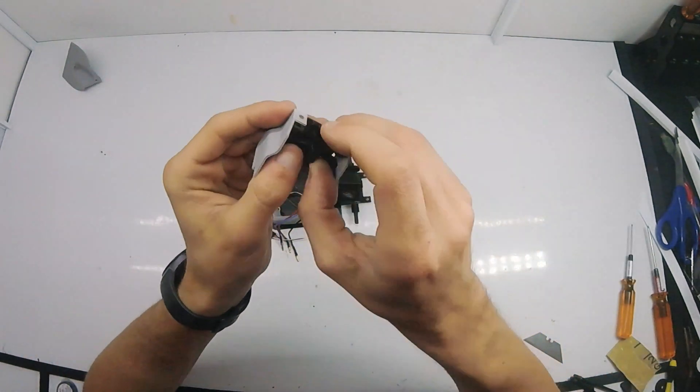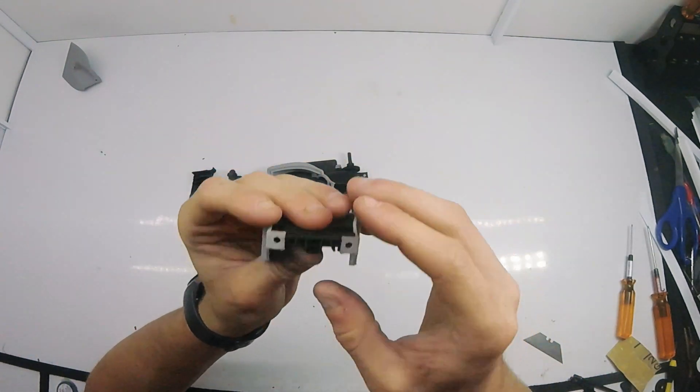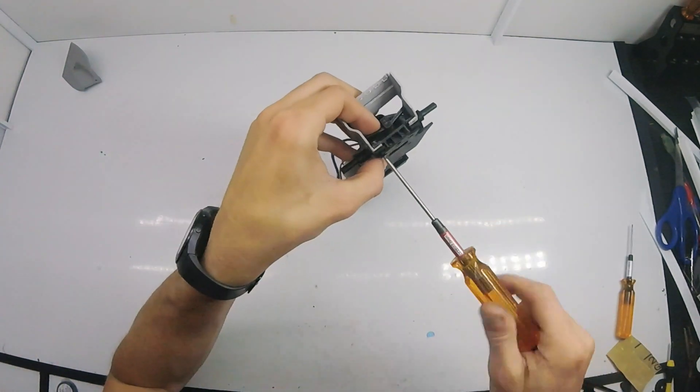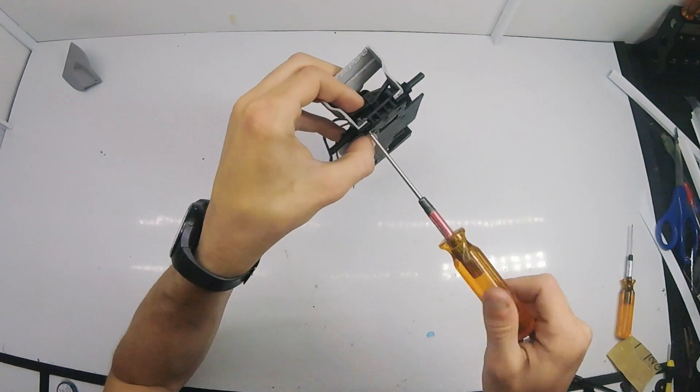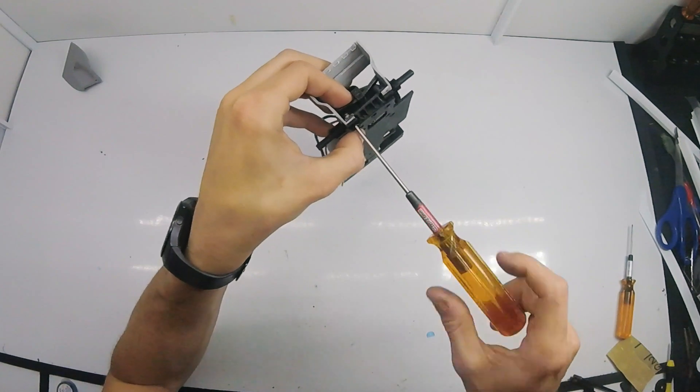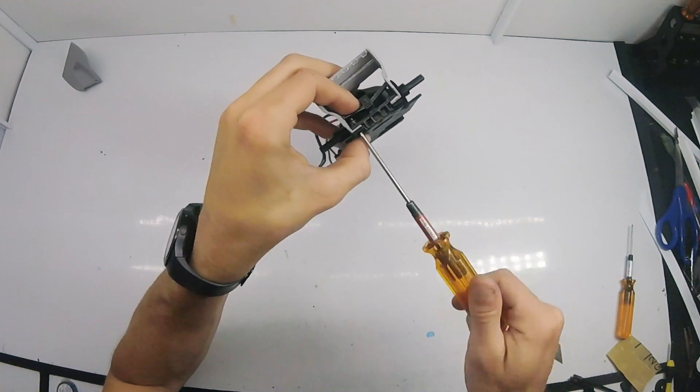The rear wing can then be installed. This can be a little tricky to line up and get the screws started in the nuts.